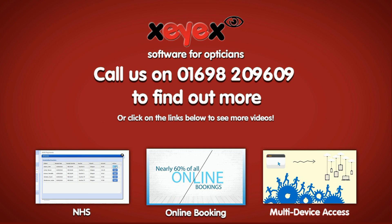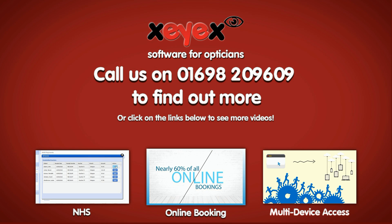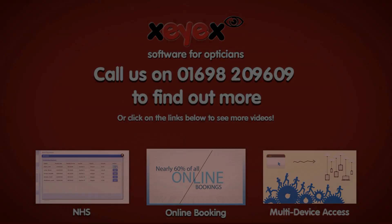Learn how we can make your life easier by watching our other featured videos. Or if you'd like to know more, why not book a personal online walkthrough with one of the team. Call us on 01698 209 609 or book a demo time to suit you on our website right now.